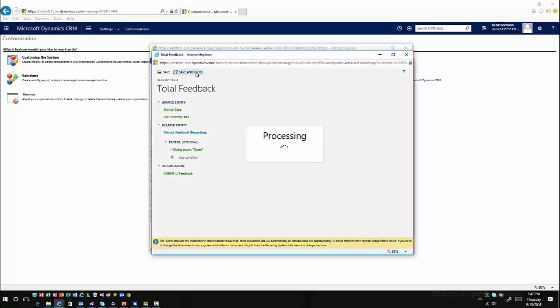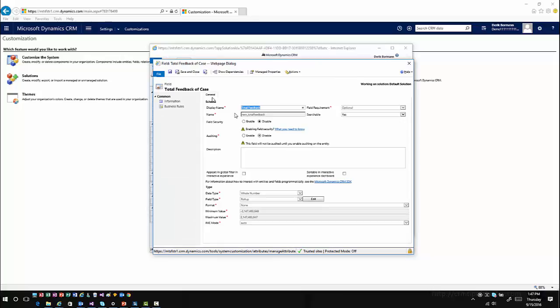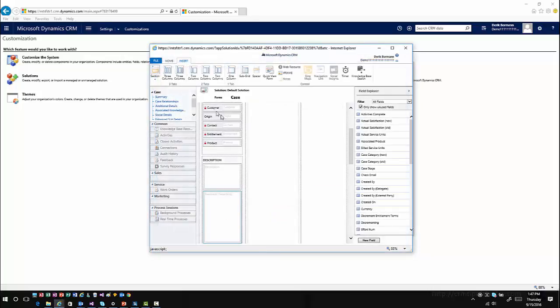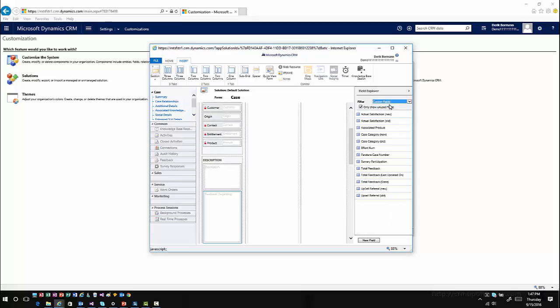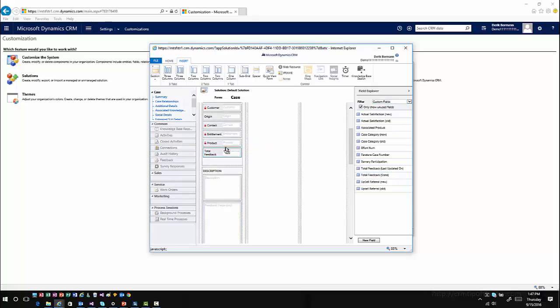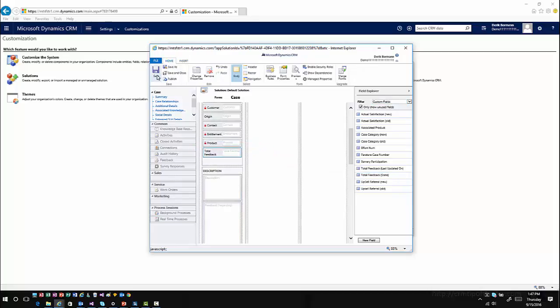Now I could go ahead and add this to the form, publish this on the form. Once this is published, now I'm ready to consume it inside the application.